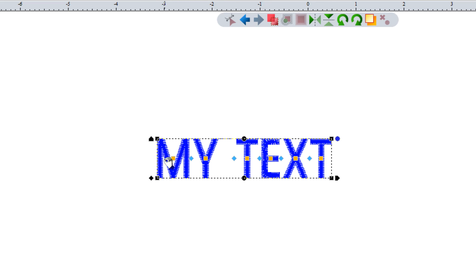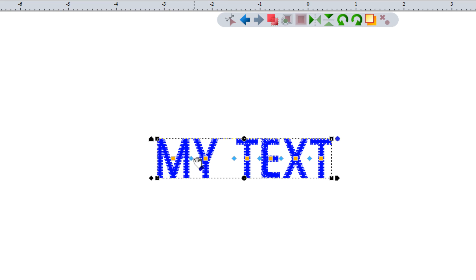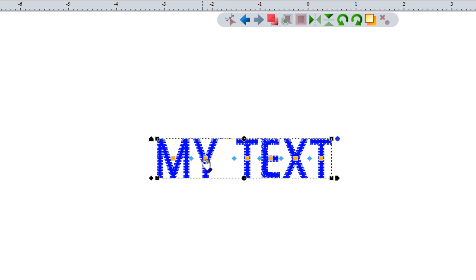Once we have text on the screen it automatically goes into text edit mode. The reason I know I'm in text edit mode is because I have these squares and these diamonds, and I have these different options around the selection that are different than when you're just selecting a regular object. This lets you know that it's ready to work with the text and it knows that you're going to be changing it somewhat.